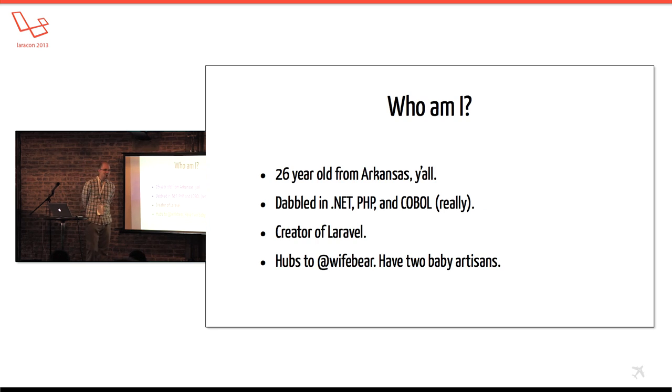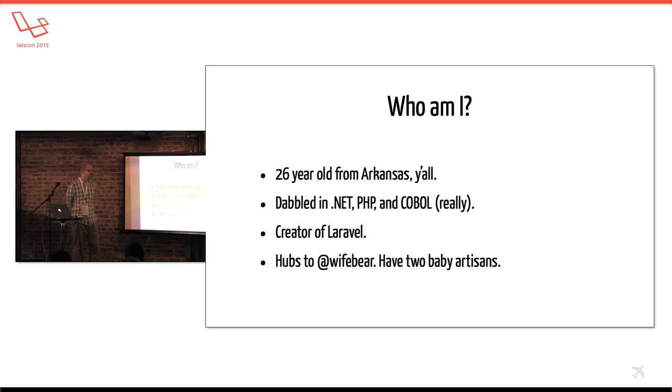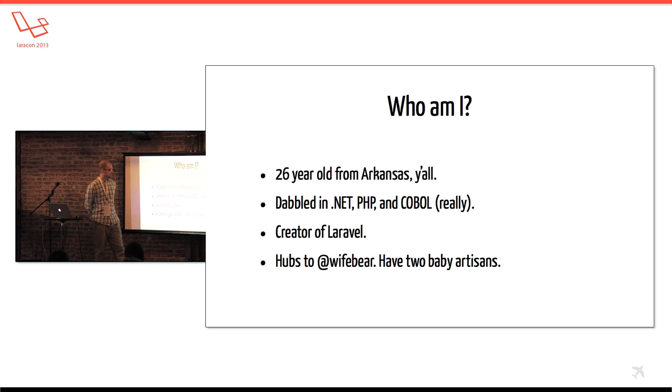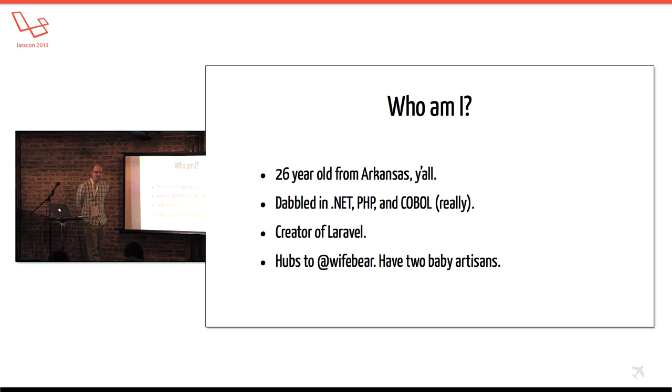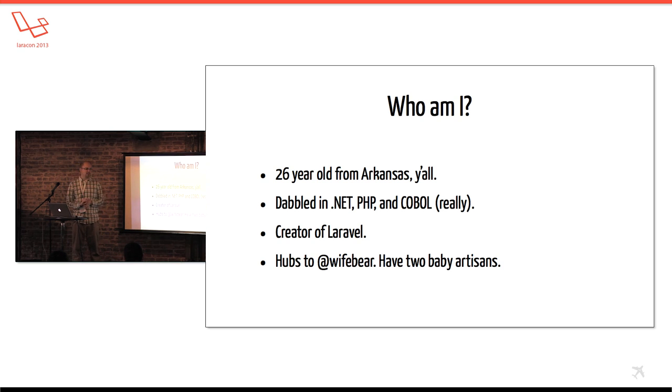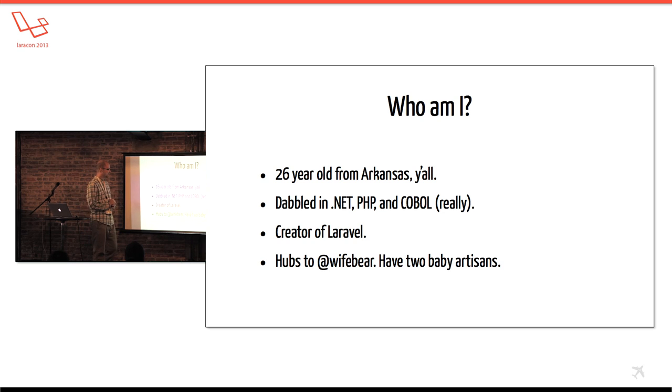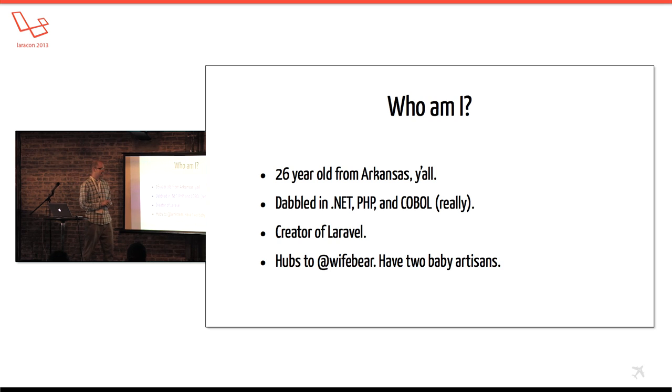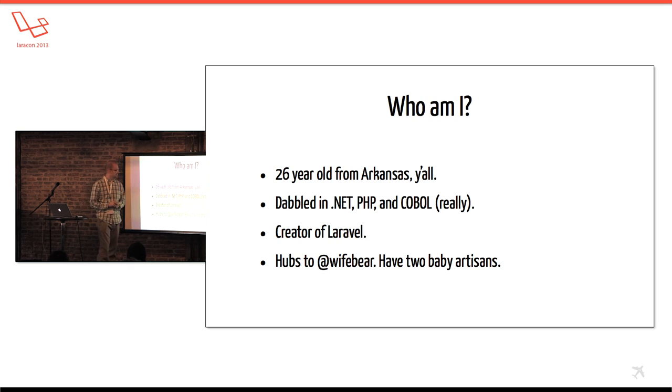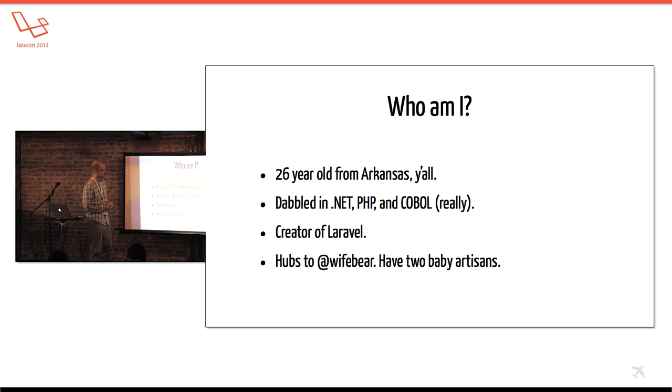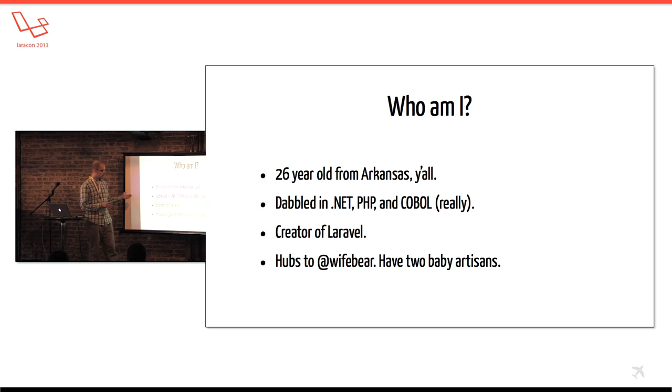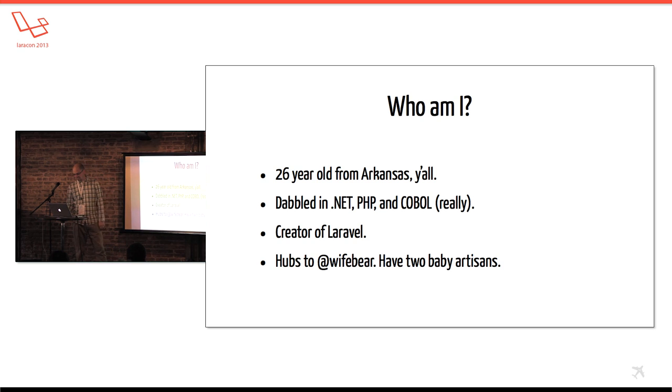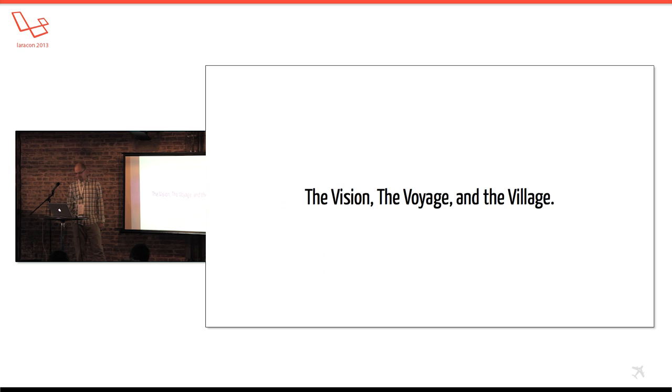I'm Taylor Otwell, TaylorOtwell in IRC, TaylorOtwell on Twitter. So I'm 26 years old from Arkansas down south and before I got into PHP I actually did a lot of .NET work in the enterprise for ADF freight but totally different world. I saw some programs that were older than I am. So I created Laravel at the start of 2011 which I'll talk a little bit more about and I'm a husband, kind of a couple kids, big artisan.